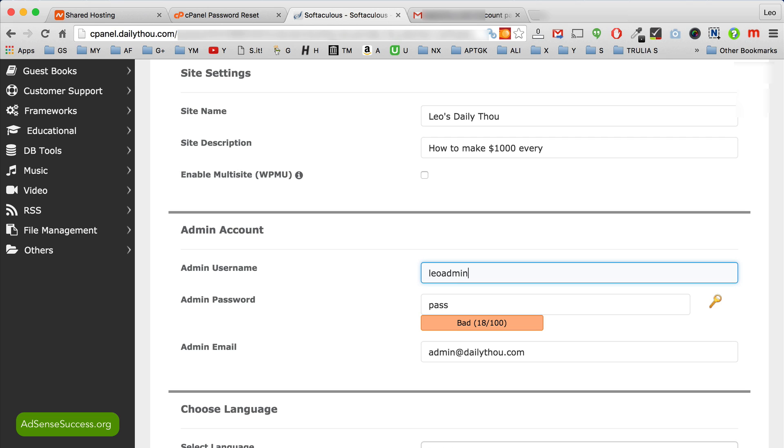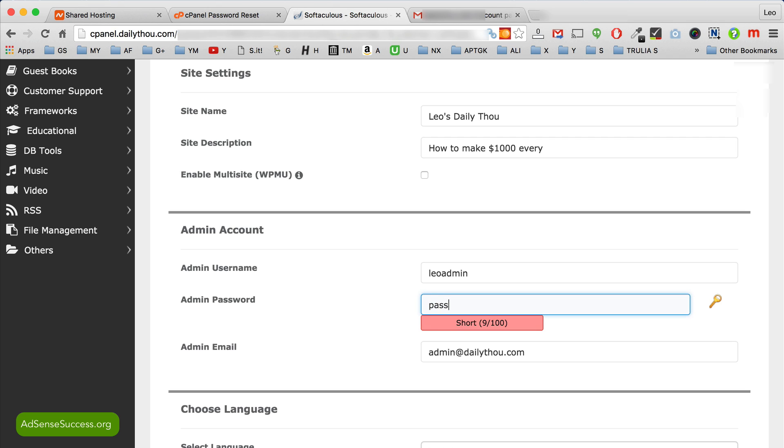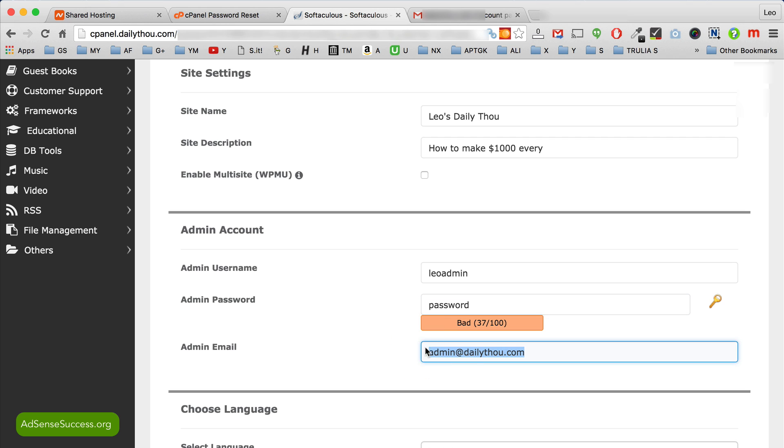And then password, just select a strong password. Once again you want your website to be as unhackable as possible. So I'm just going to type password for now because you can see it on the screen, and then I'll change it inside the WordPress once we install it. Now admin email, I recommend that you use your main email.